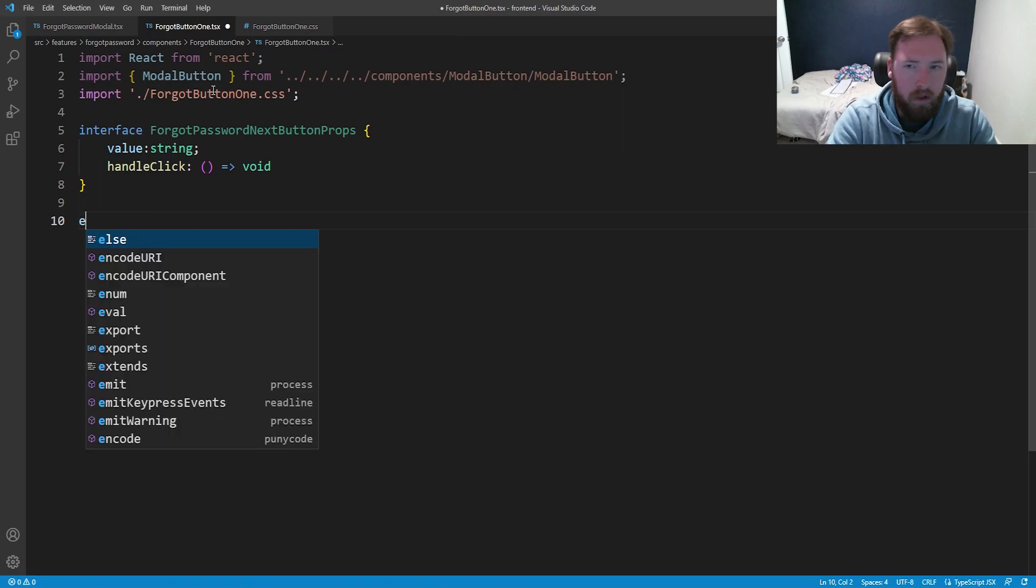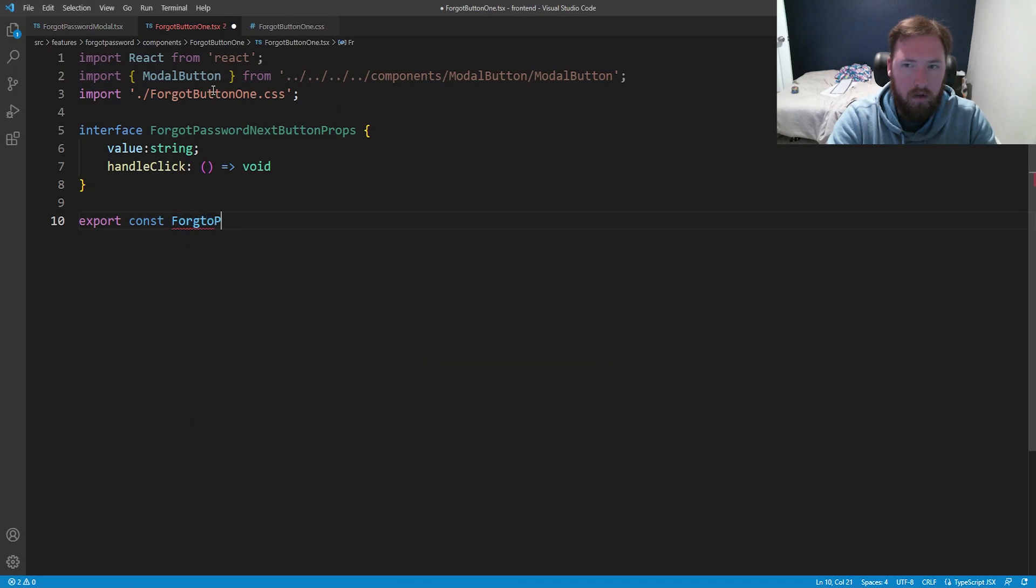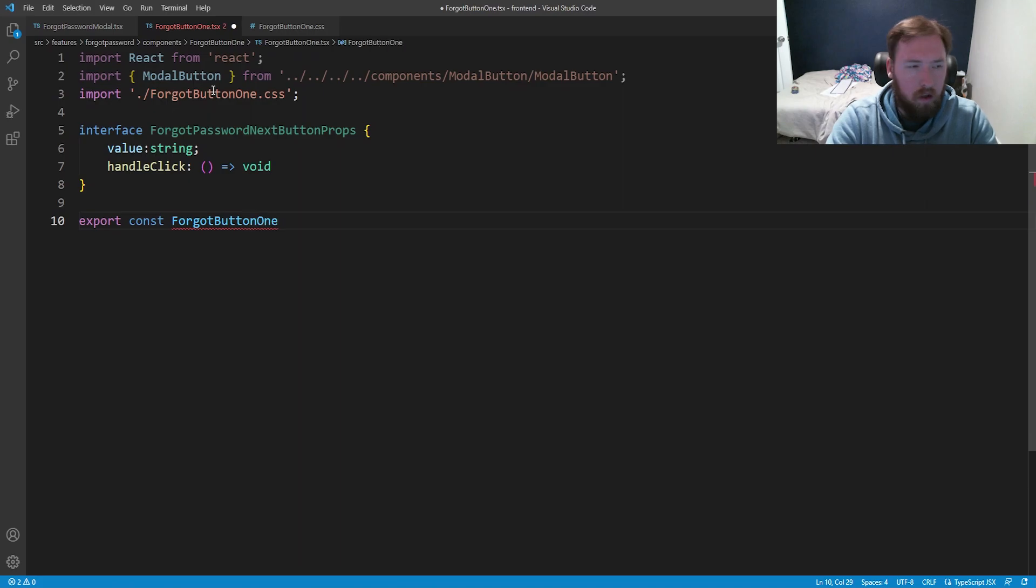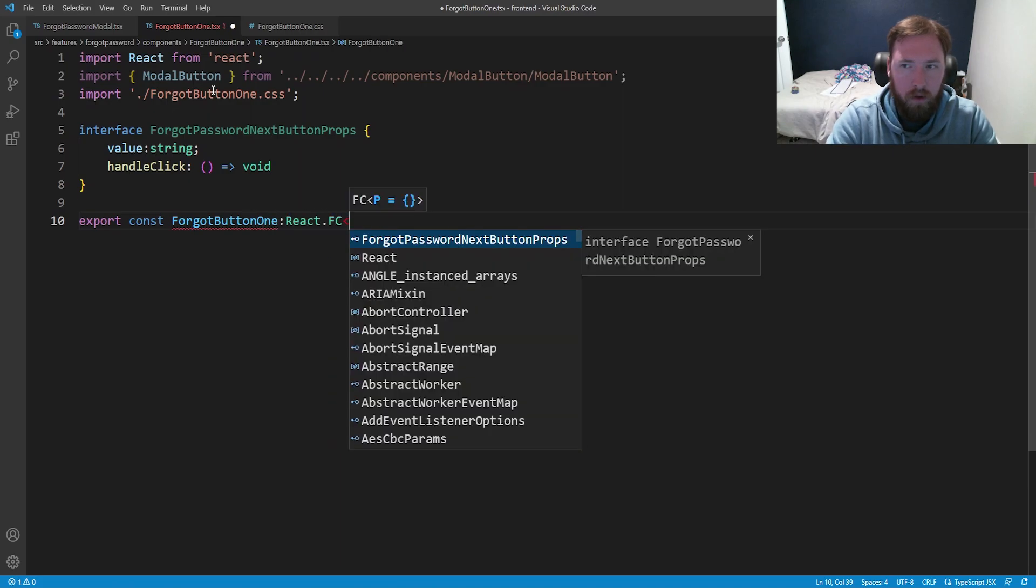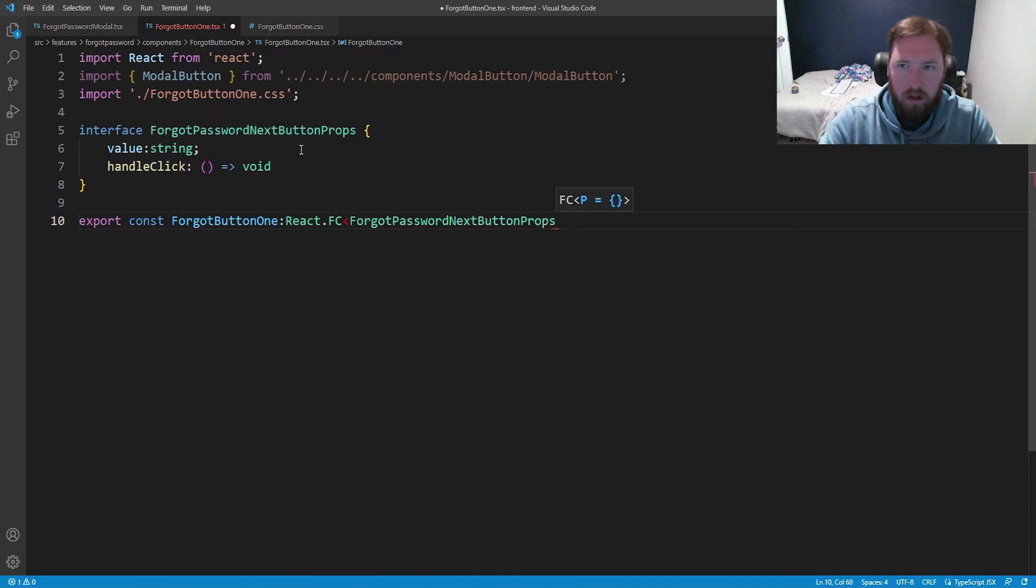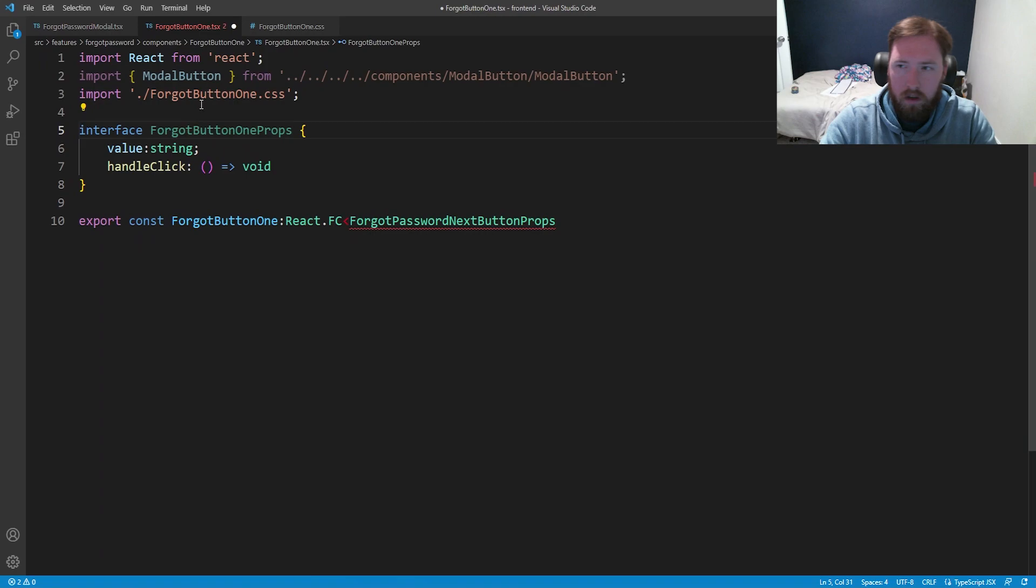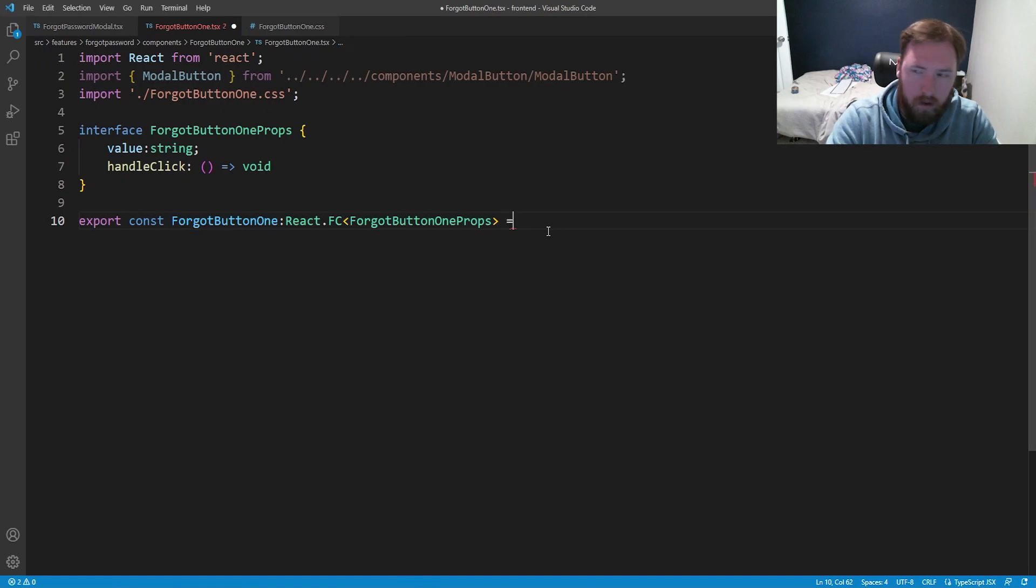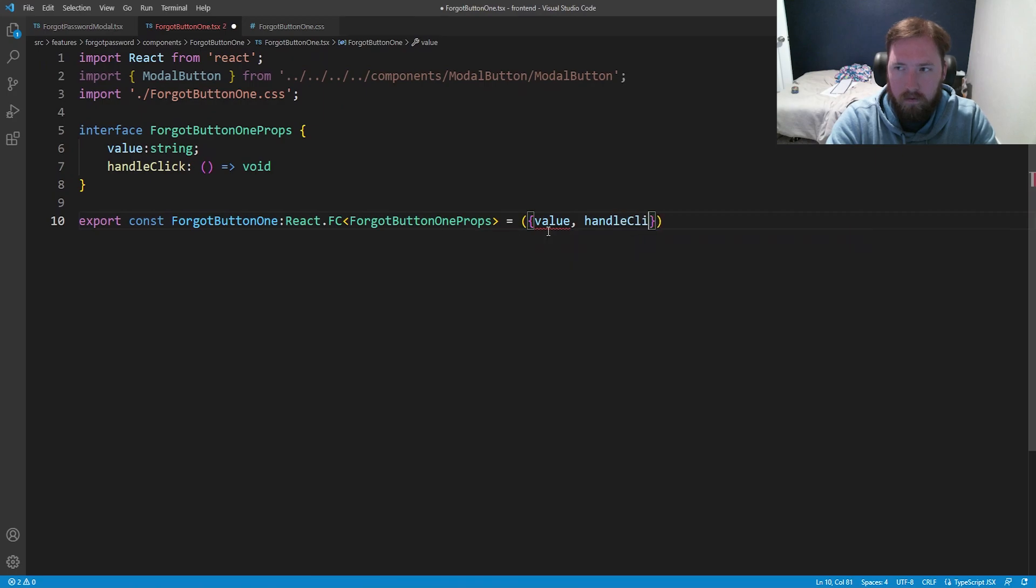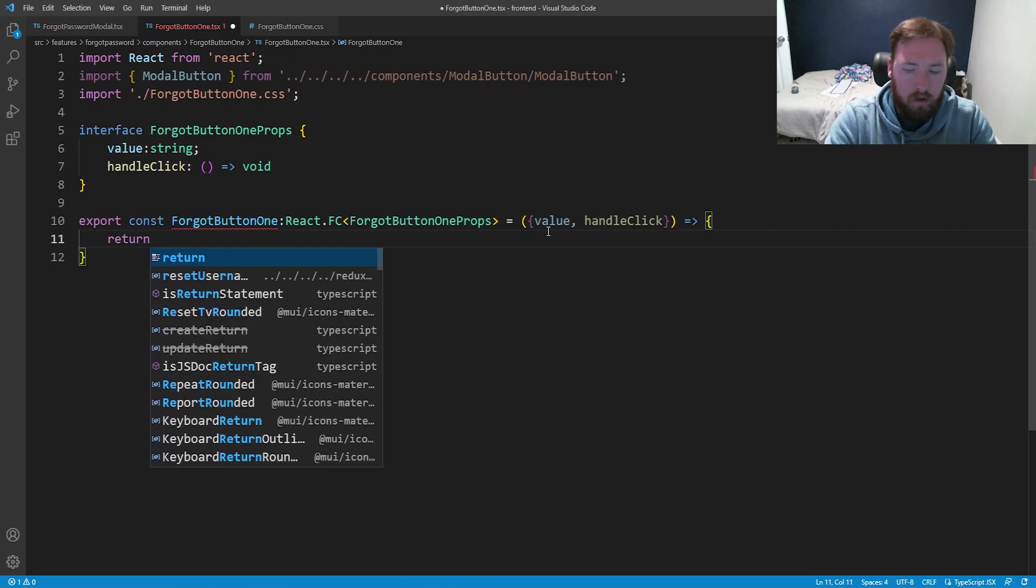Now we need to export const. We have a ForgotButton1, and we'll say this is a React.FunctionComponent. And actually I want to call this ForgotButton1 Props. I'm changing names on things here on the fly and naming things differently just because I know in the future it's going to make more sense. So that's why I'm getting a little bit confused ahead of myself, but it's fine.